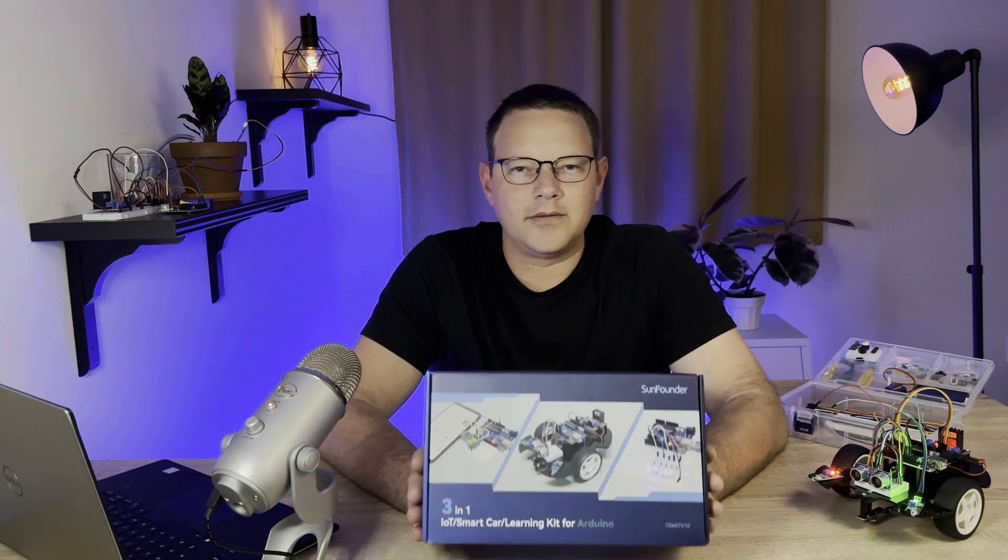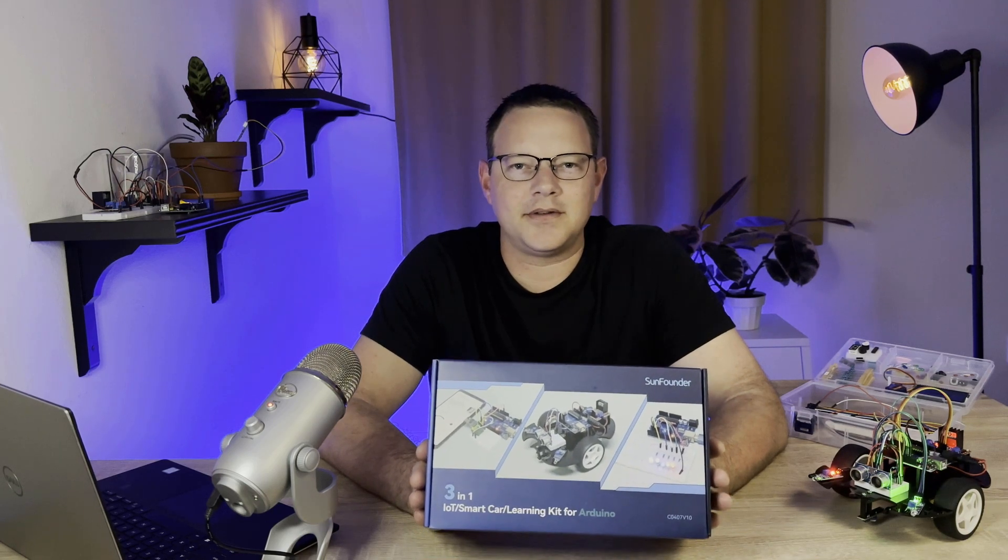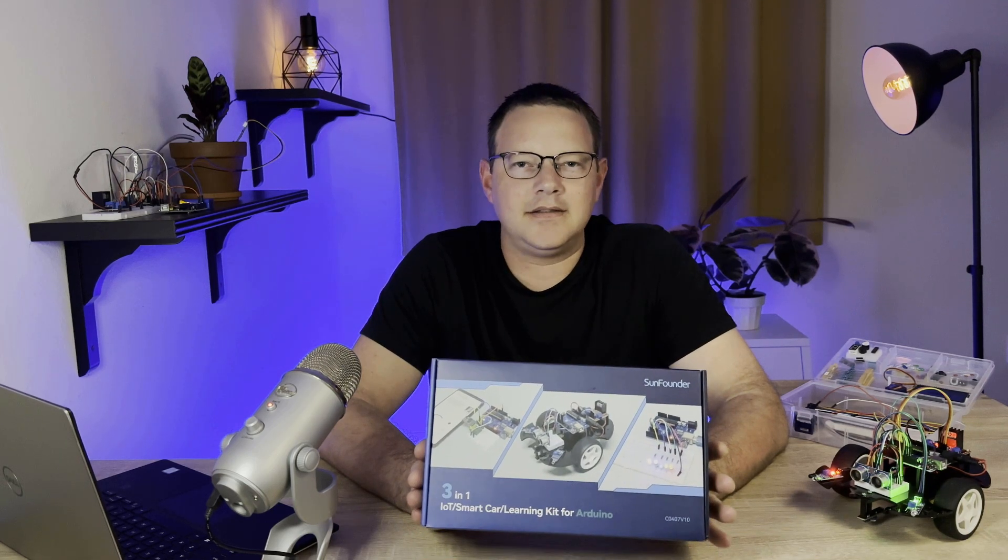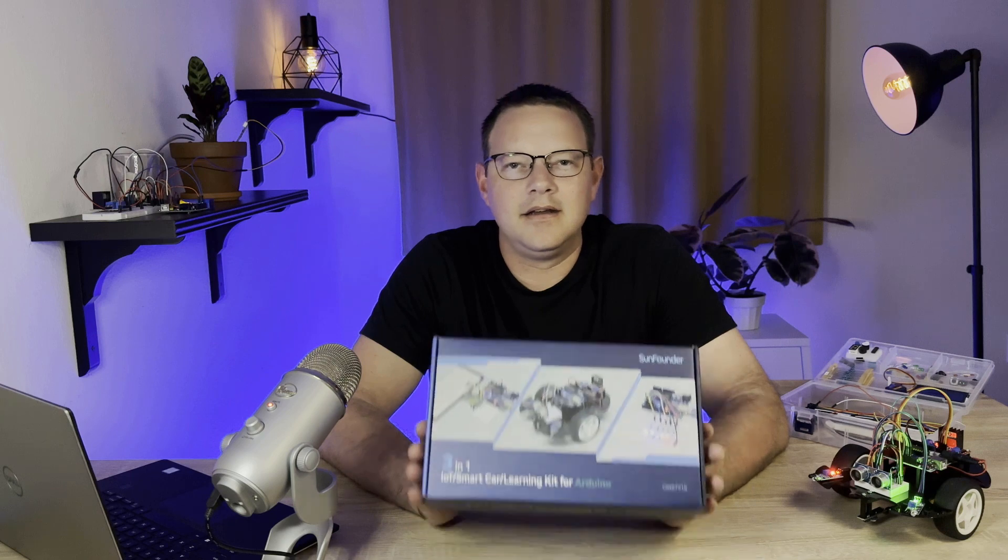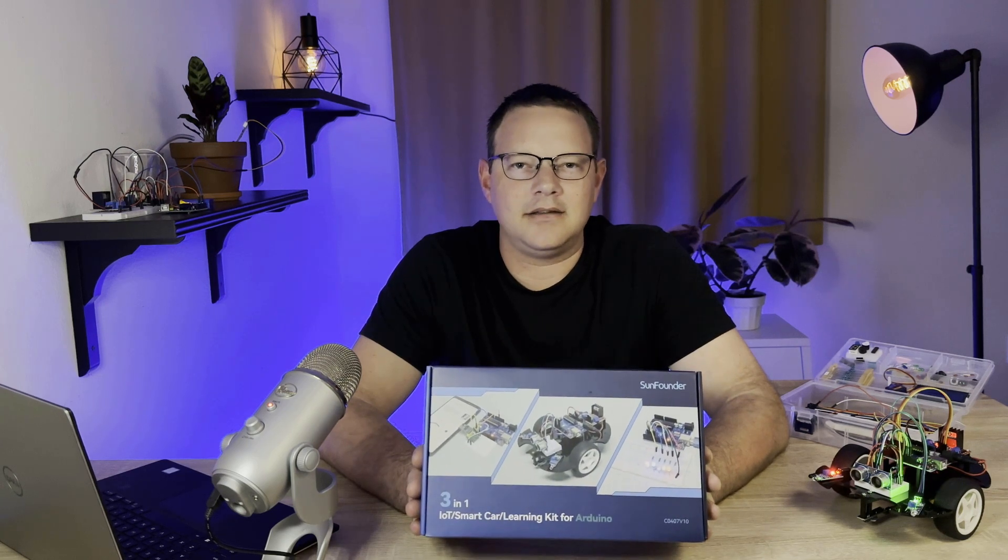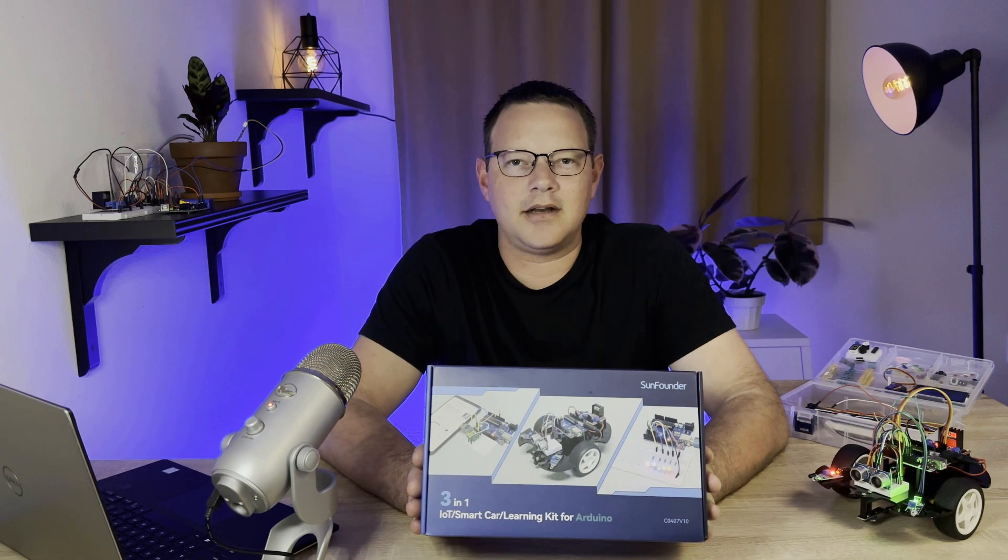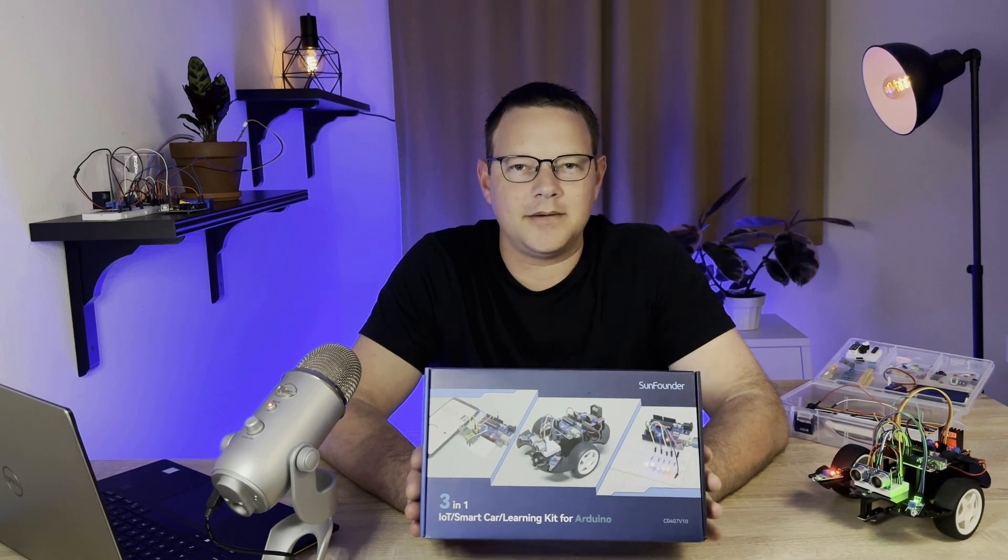The 3-in-1 Smart Car and IoT Learning Kit from SunFounder is a hands-on, all-included electronics kit that is perfect for anyone who wants to learn how to master the Arduino.